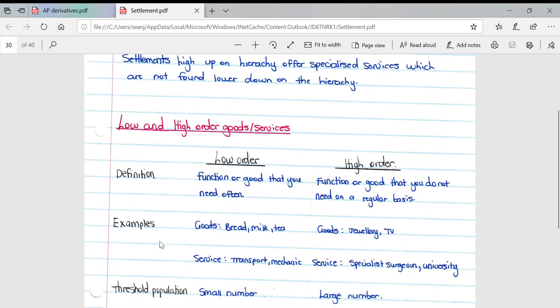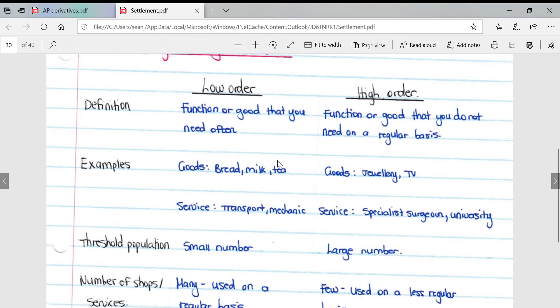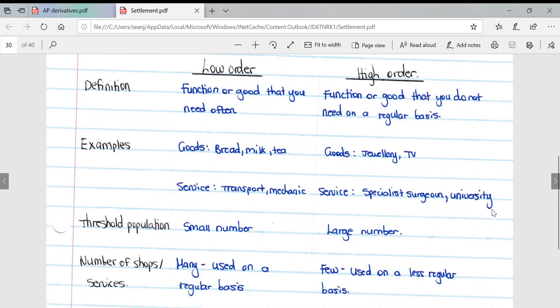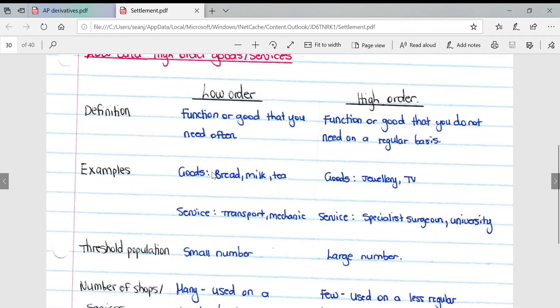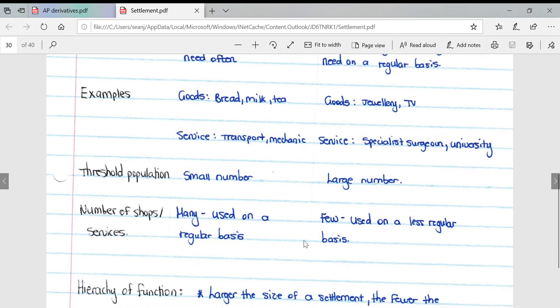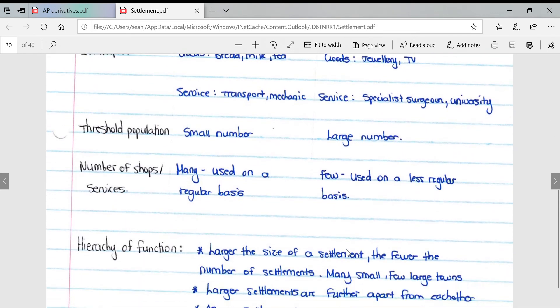Low and higher order goods and services: a low order good is a functional good that you need often. A high order good is a functional good that you do not need on a regular basis. Examples of low order goods: bread, milk, and tea. High order goods: jewelry or TV. Low order services: transport to a mechanic. High order services: a specialized surgeon or university. Threshold population is the plausible population attracted to this good or service. Low order goods have a small threshold population, whereas higher order goods have a much larger population.